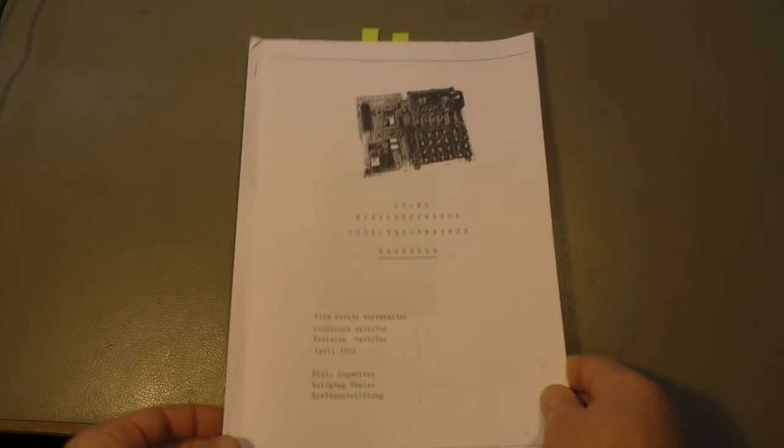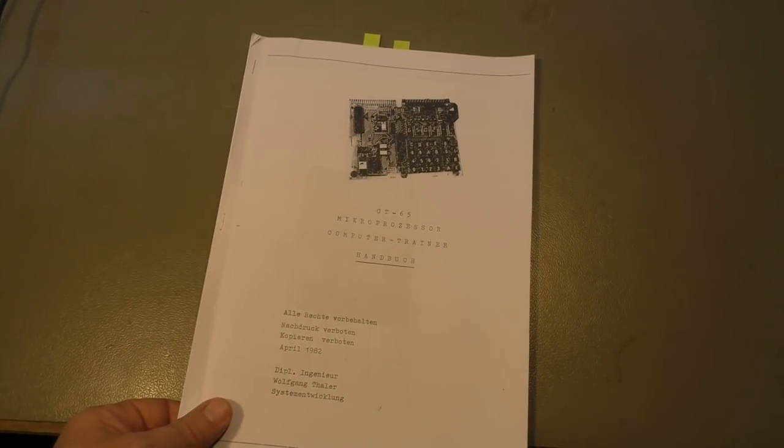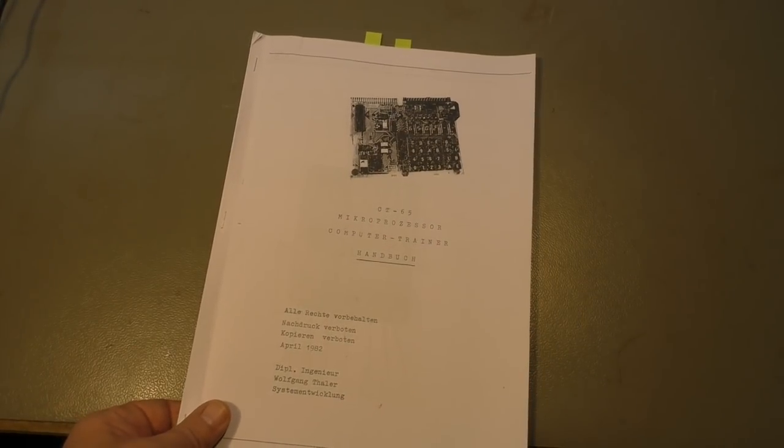That's the manual, it's not really big, some 30 pages. But well, let's play with the board.